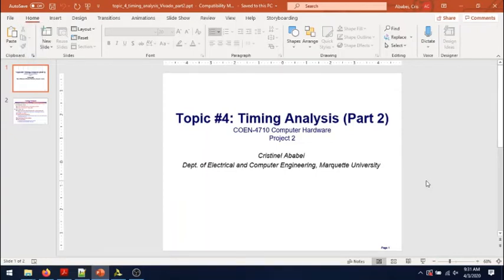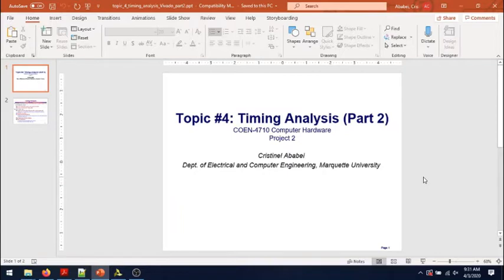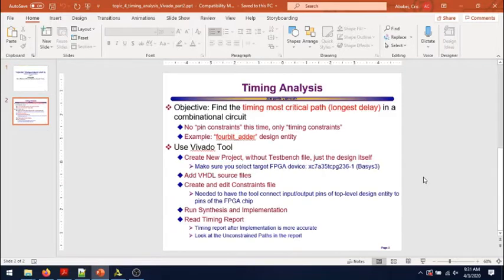Welcome back everybody. This is part number two of topic number four about timing analysis for finding the longest delay, the most timing critical path in a circuit.